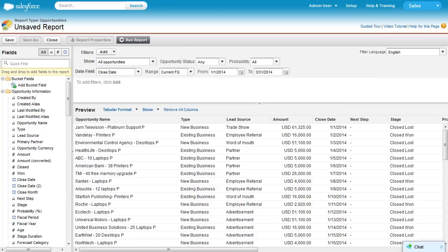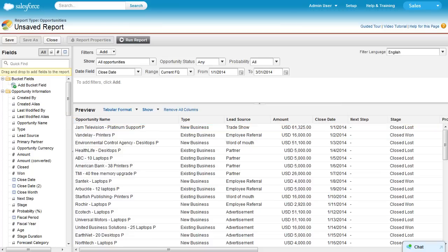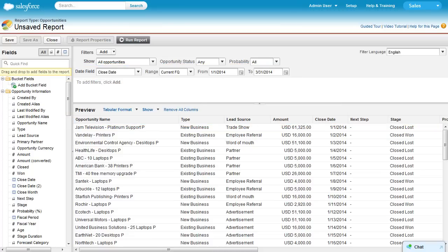When you create a report, the default columns for the report type are added to the Preview pane automatically. If you don't see any data, check the Duration fields to make sure you're focusing on the time period you're interested in.